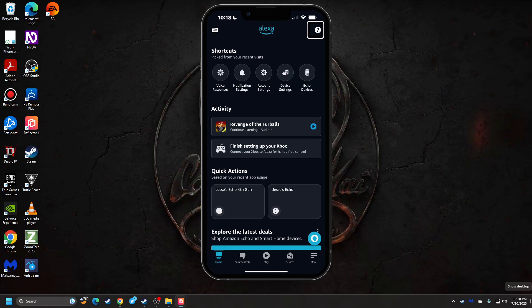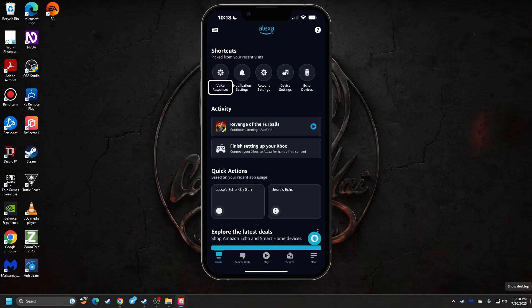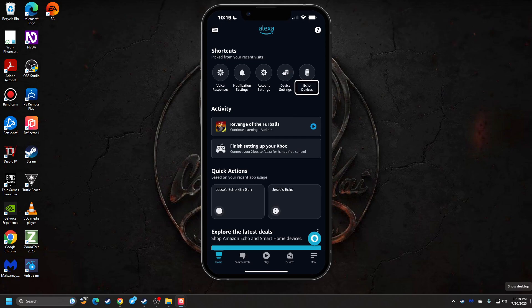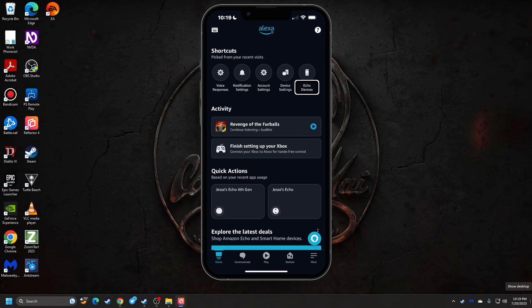Up on the top here, we've got some shortcuts: voice responses, notification settings, account settings, device settings, Echo devices. I don't really go into those all that much right now. Then you have recent Echo devices.